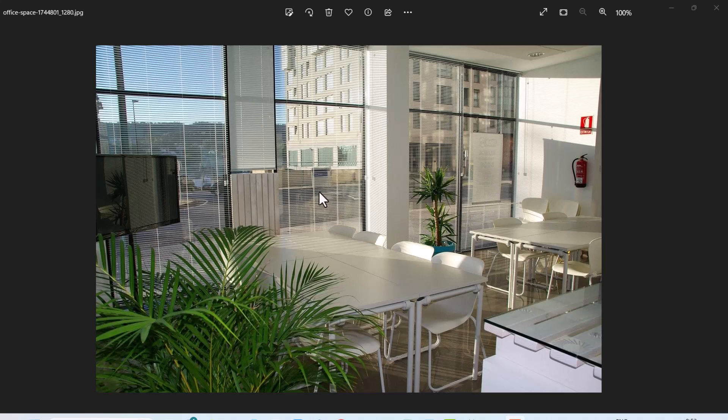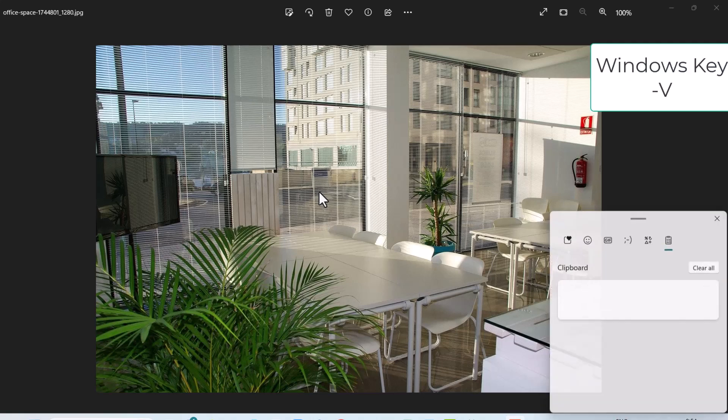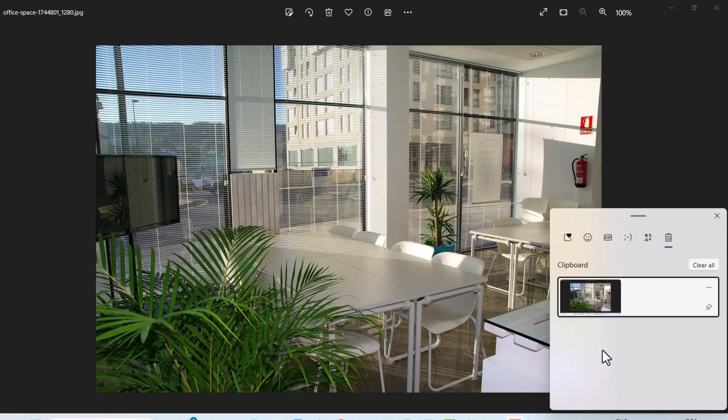the clipboard, which can then be pasted. To see the clipboard, hold down the Windows key and press V for Victor. That shows you the clipboard, and there is the screen that you printed. You can now paste